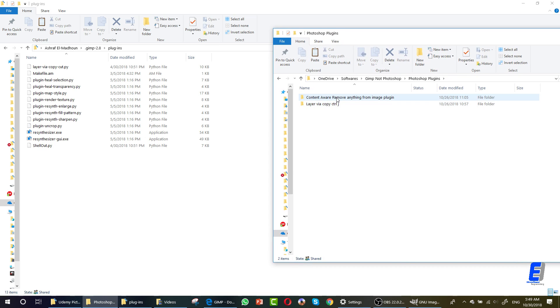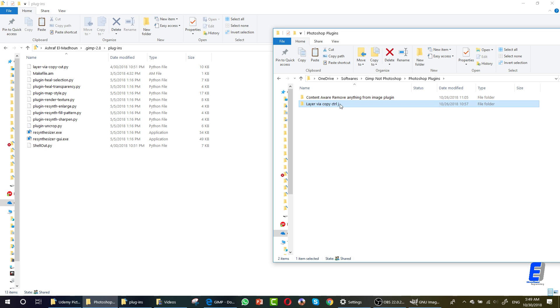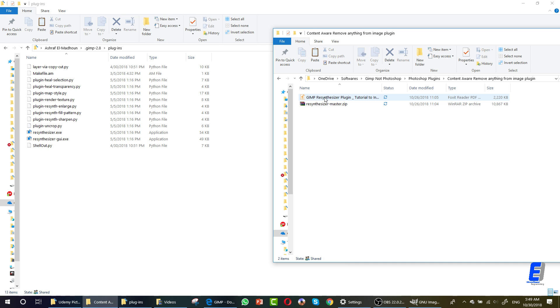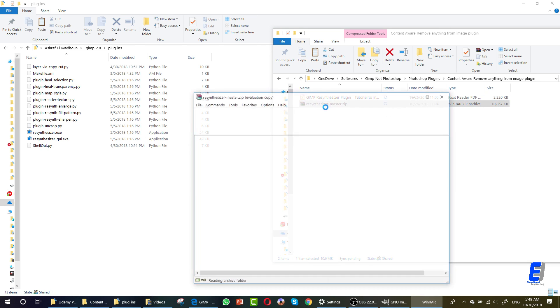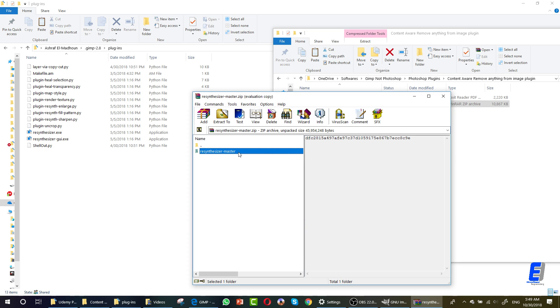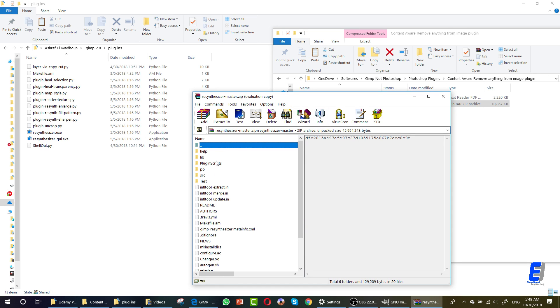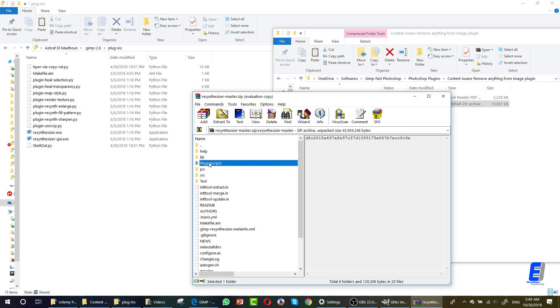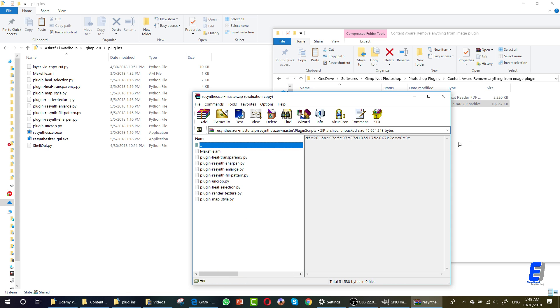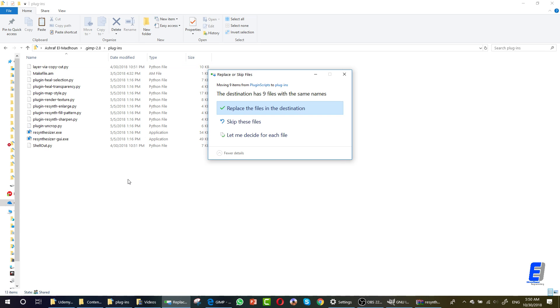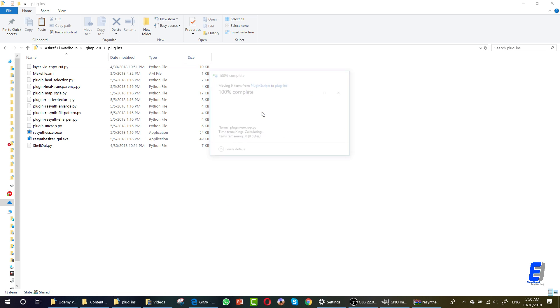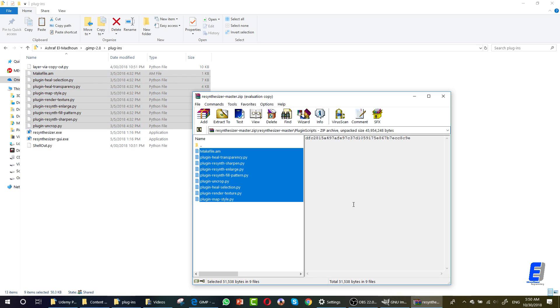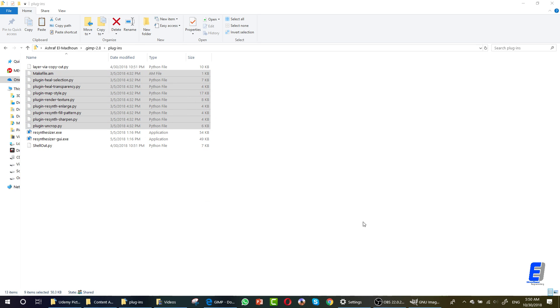The first one is the content aware, remove anything from image. And the second one is layer via copy. I will talk about these two, but let's first install them. You can simply do this by going inside the filter and go to the plugin script folder. I will give you download links to these. Then drag these and drop them here. Click replace. That's it, we replaced all of these. The next thing is the second filter, which is the layer via copy.